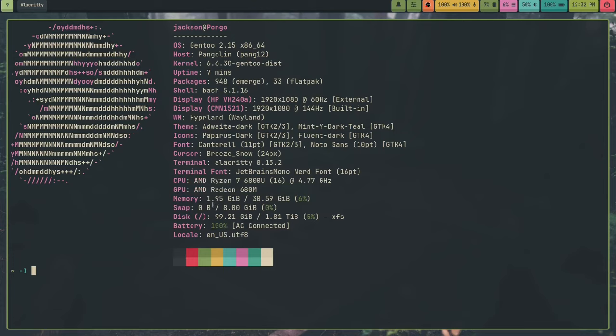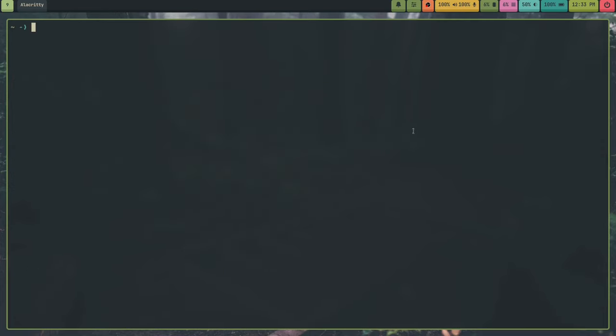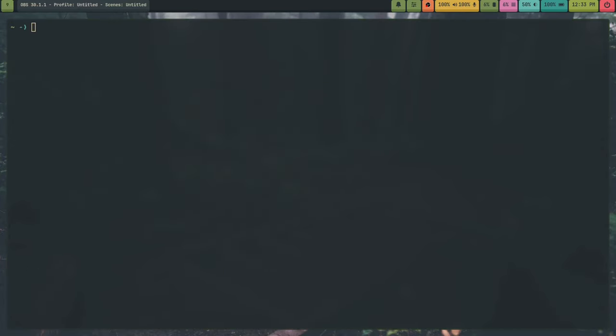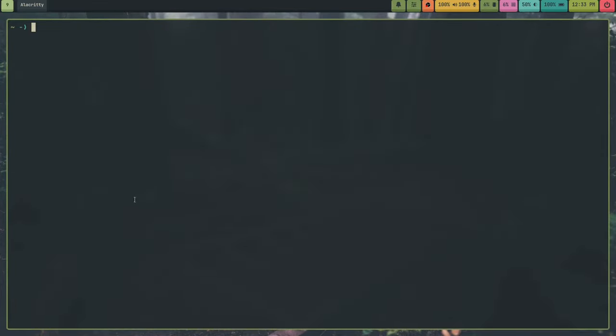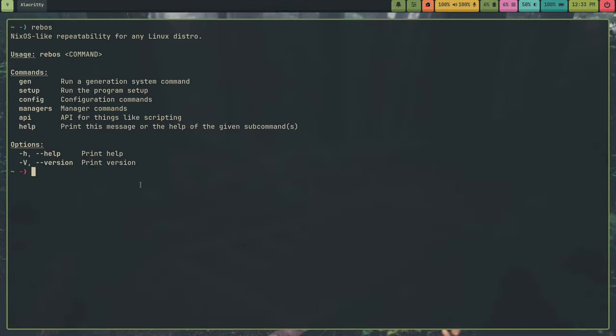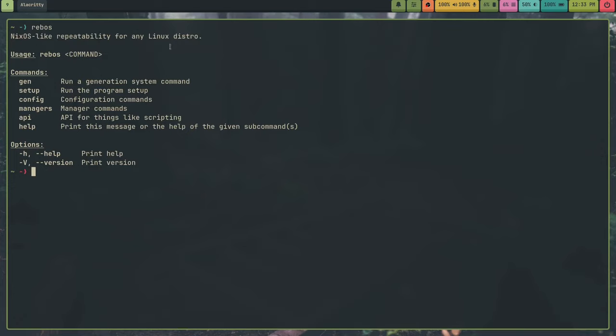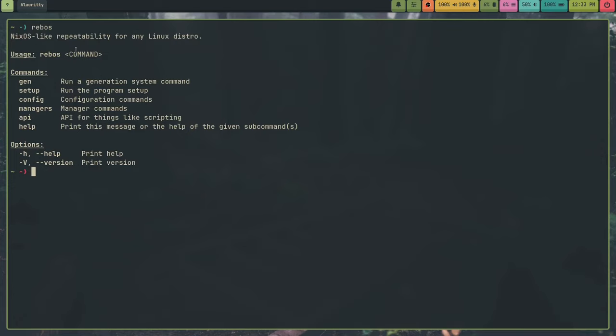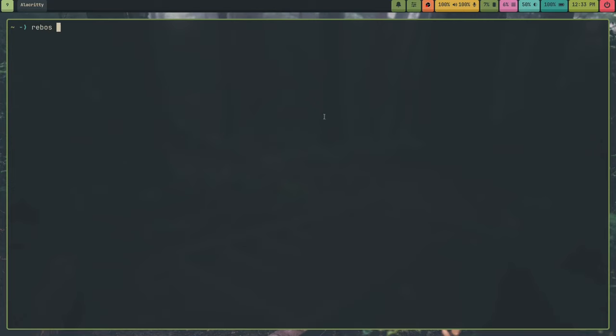I switched to Gentoo and I wanted to talk a little about what I thought and stuff. So first off, this is something I would have never done if I never created Rebos. So for those of you who don't know what Rebos is, Rebos is a tool I made for basically repeatability for any Linux distribution, and it's NixOS-inspired.